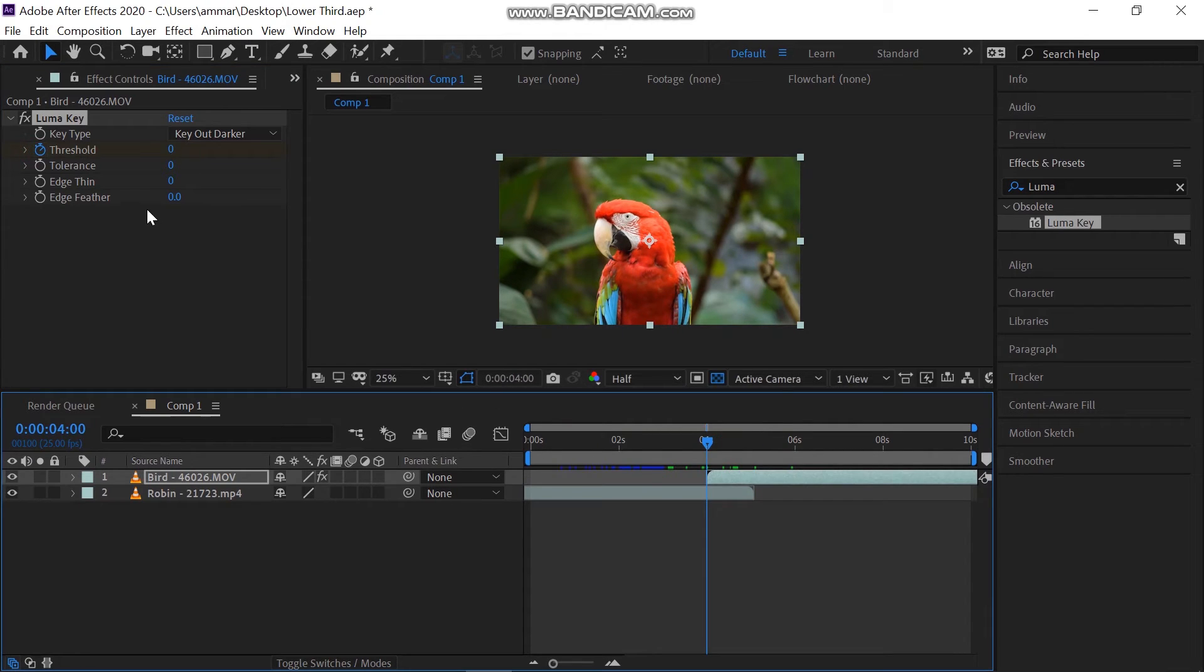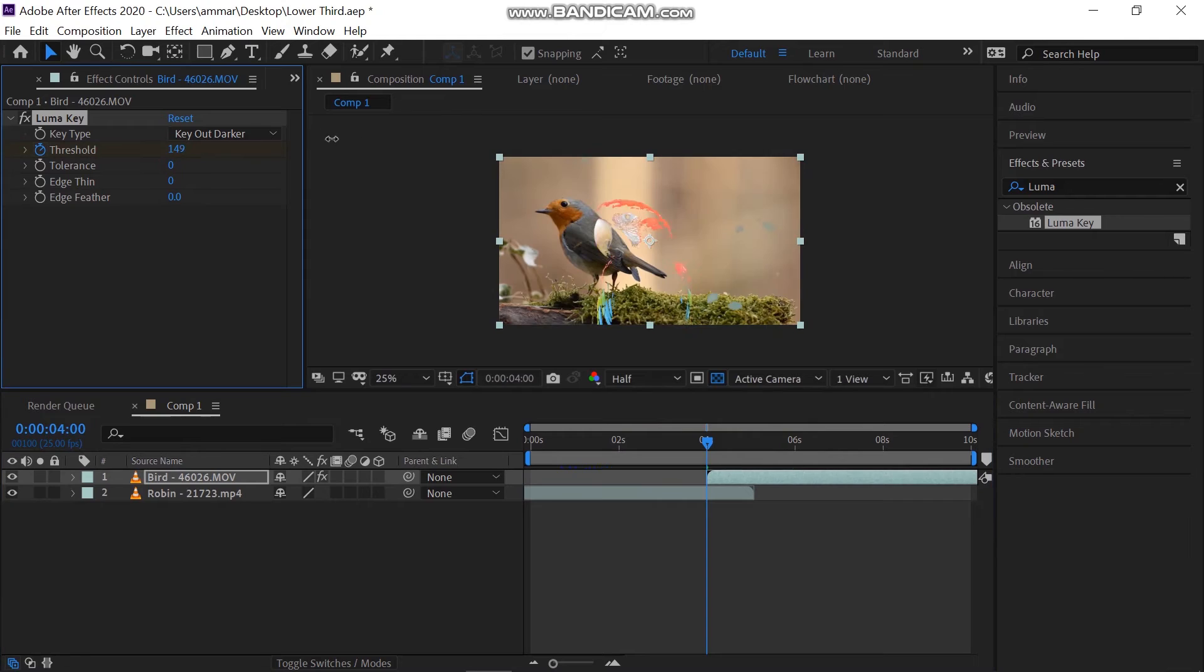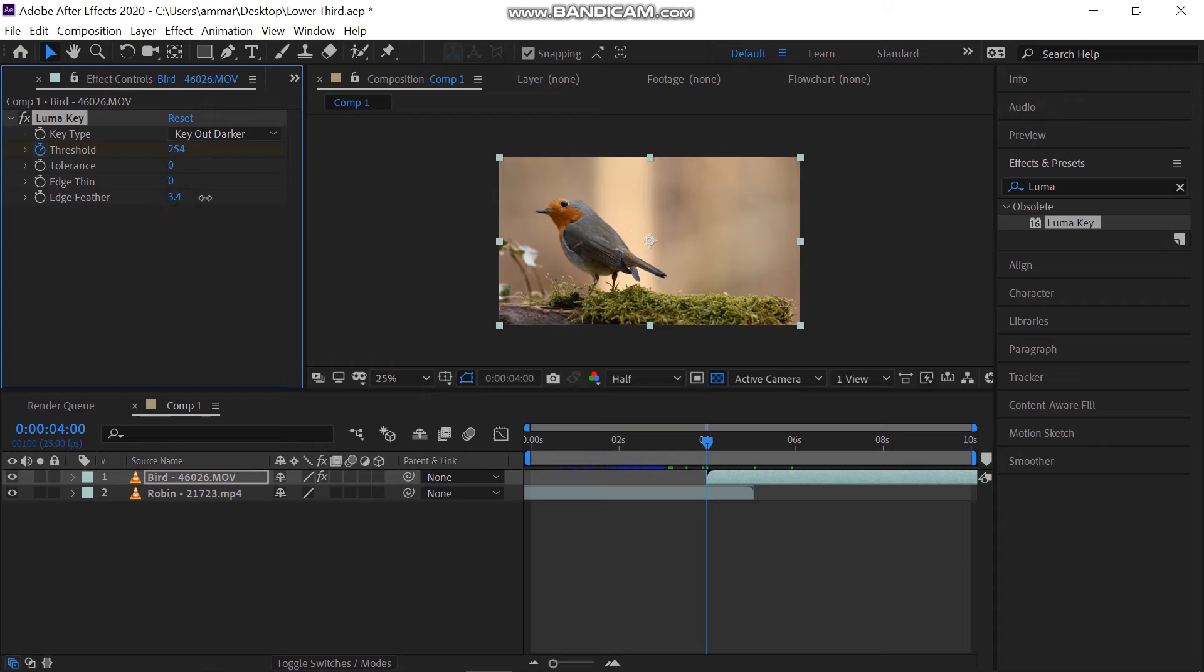Go to the start of the second video and increase the threshold to 250. Also, increase the feather to 50 points.